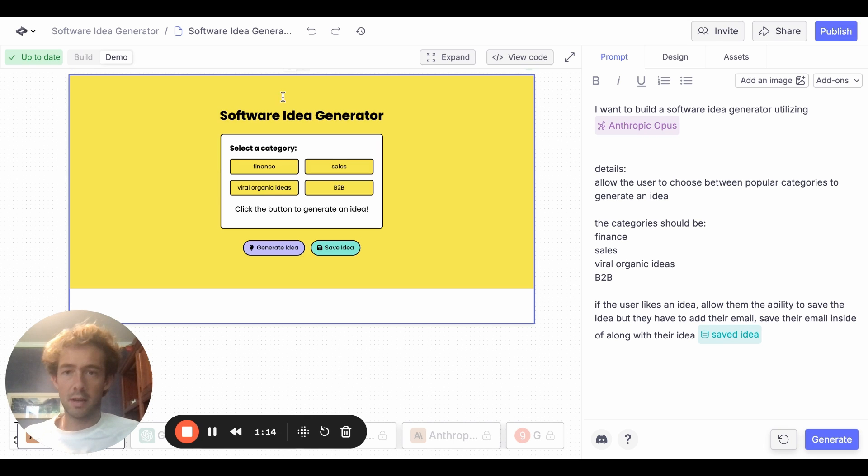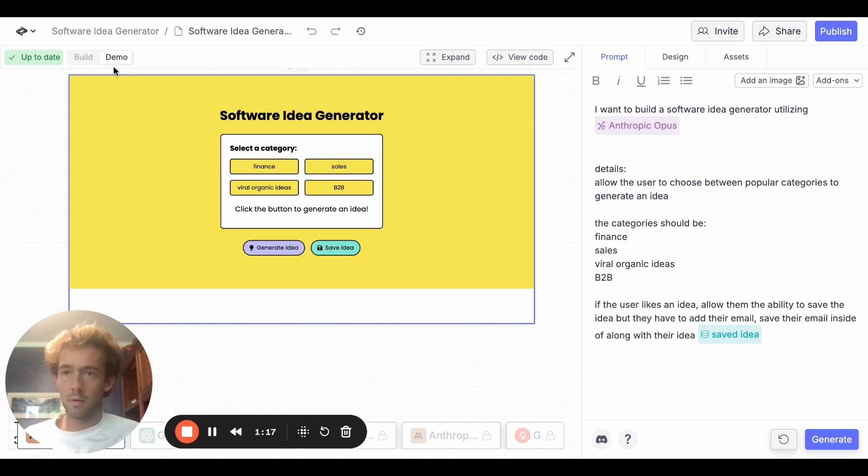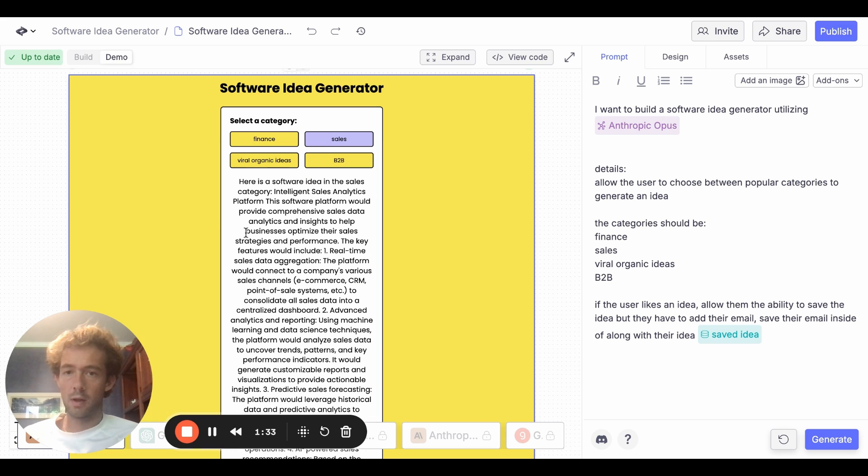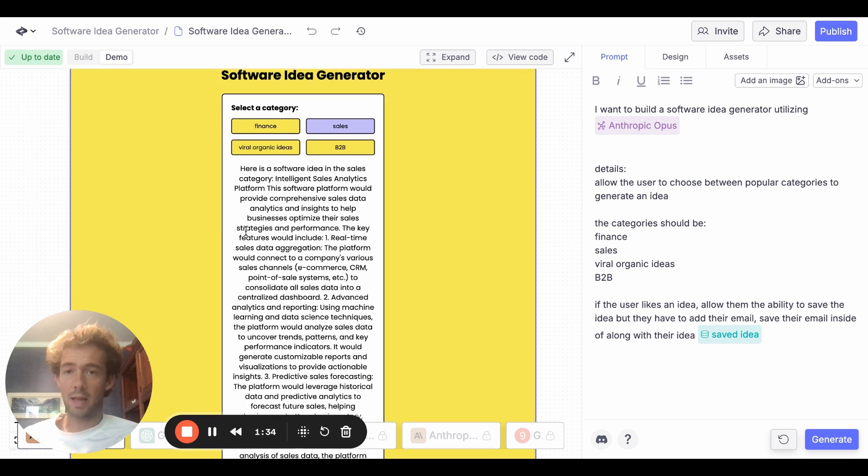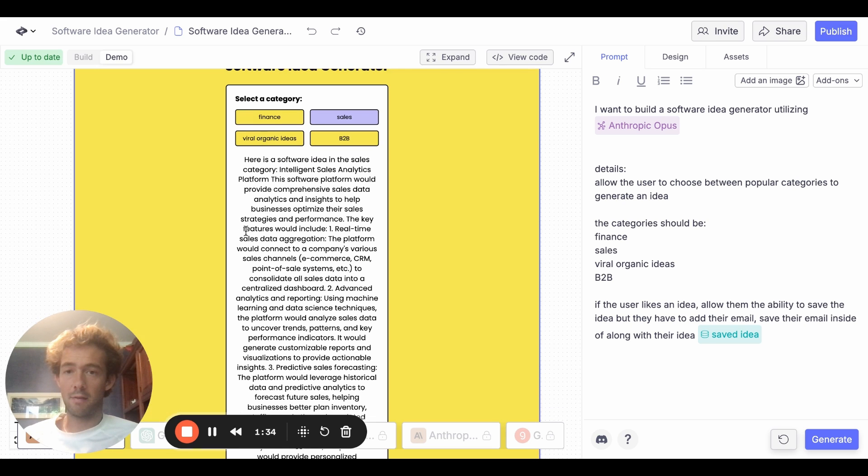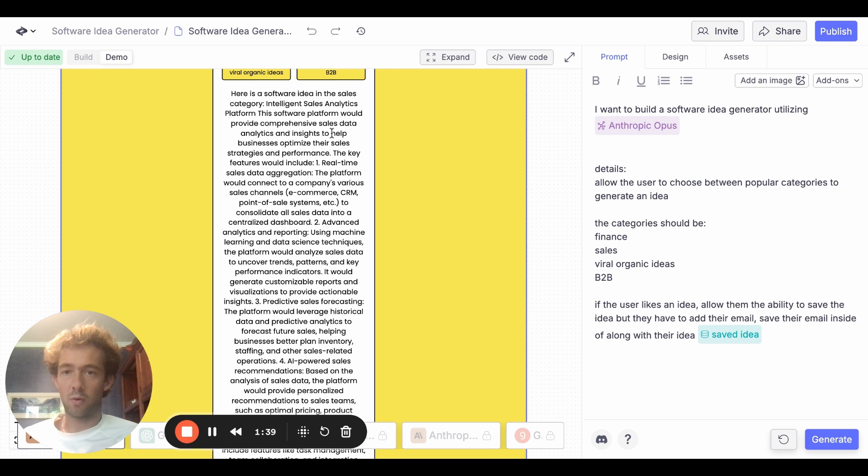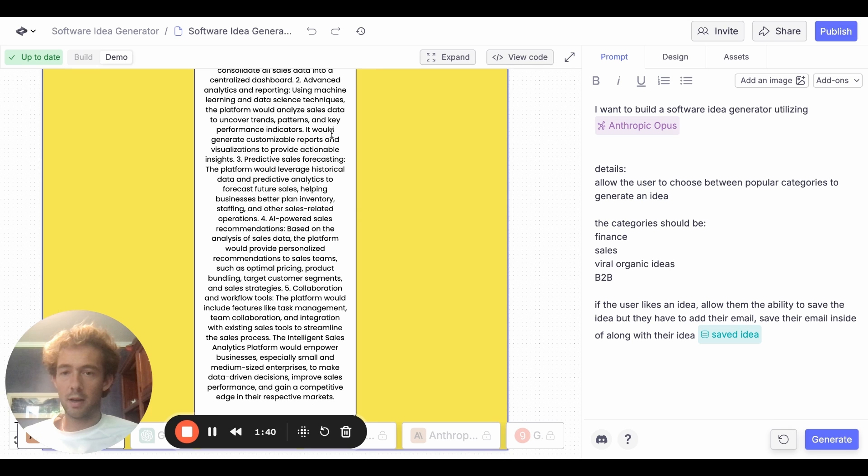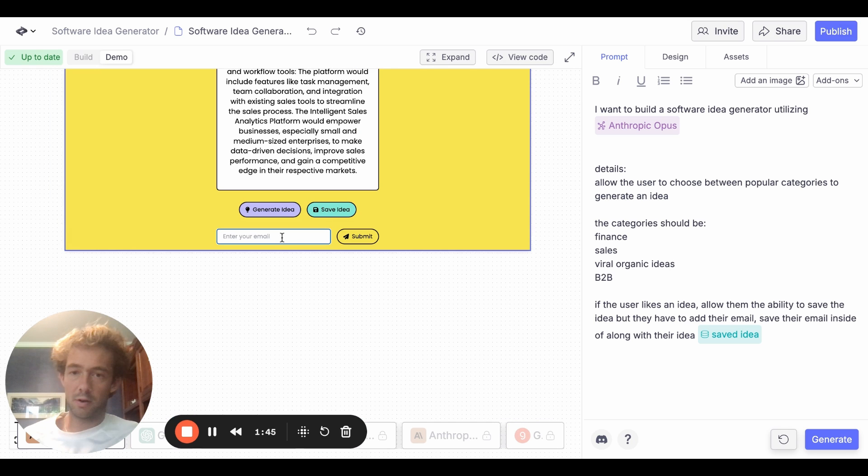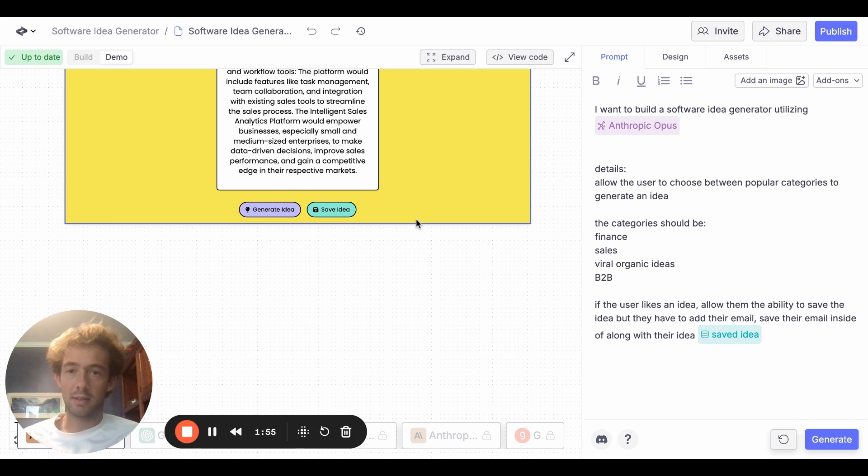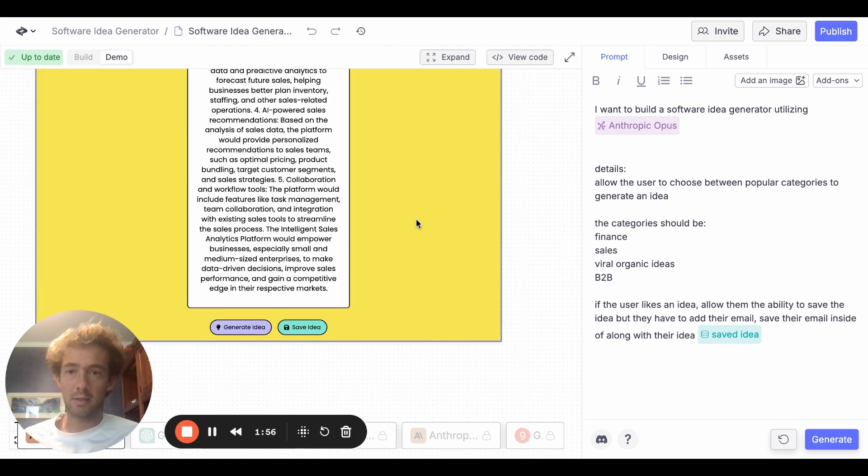Okay, boom. So as you can see, now it's built it right here. Select the category. So now we are in demo. So if we click on, let's go sales, and then generate an idea. Okay, boom. So now it gave us this idea. Here's software in the sales category, intelligence sales analytics platform. We can see the idea. Now let's say I want to save this idea. Enter your email. Now all I have to do is put in email, hit submit, and now save that. As you can see here, idea saved successfully. And my email is now inside of this database.